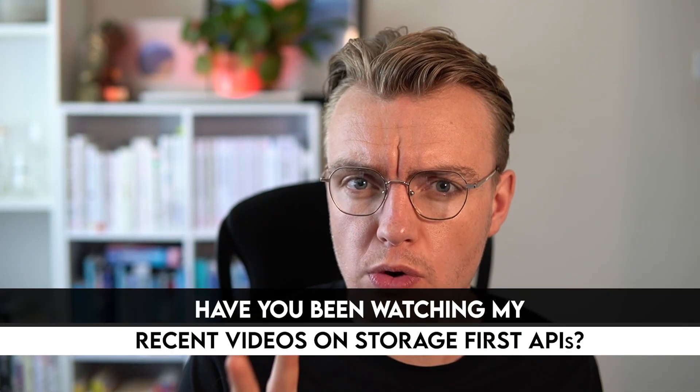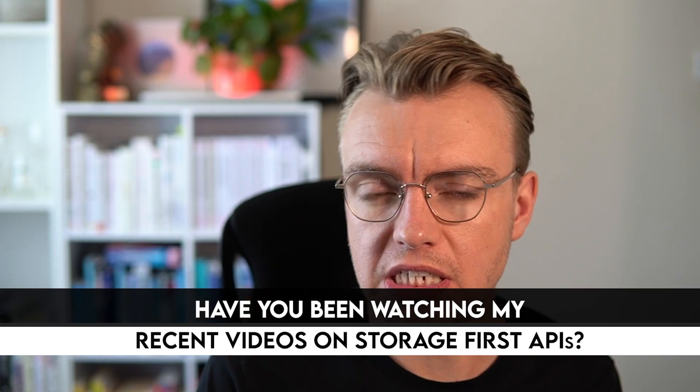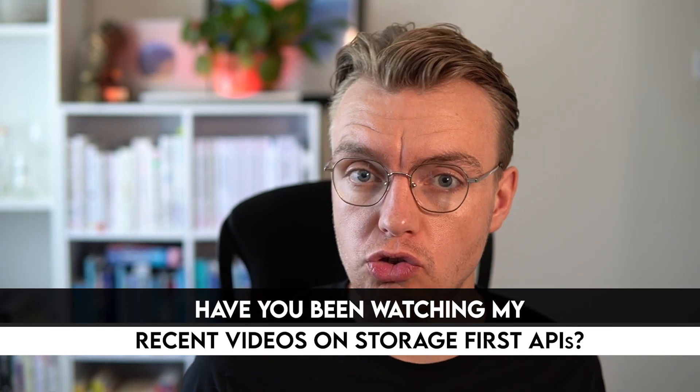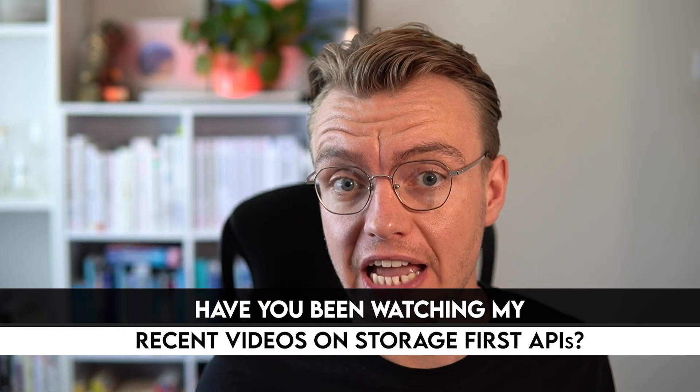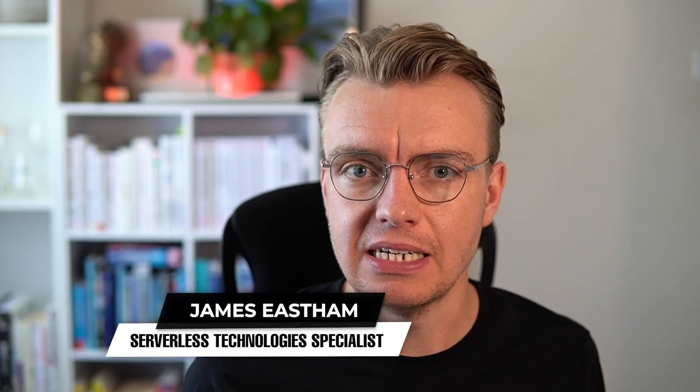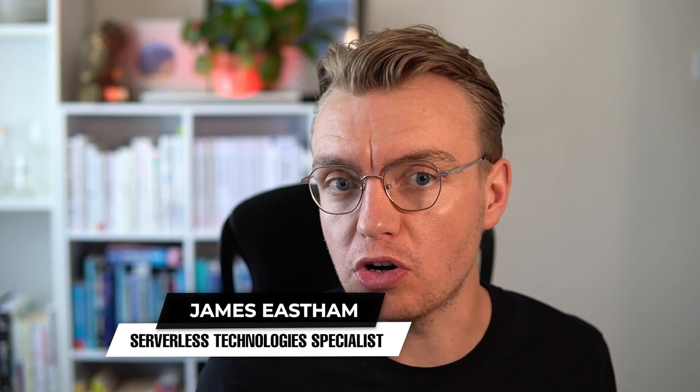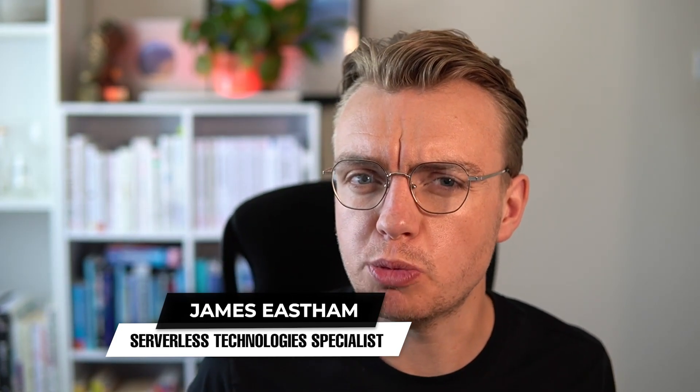Hello architects, have you been watching my recent videos on storage first APIs or maybe you're just building anything with a queue or some kind of dutiful message channel on AWS and you're wondering what the heck do I do if there's a problem?